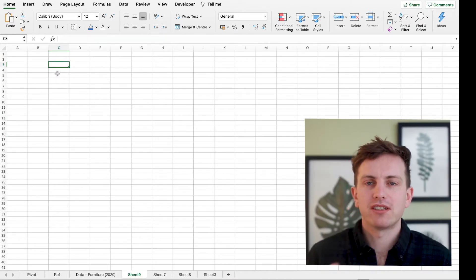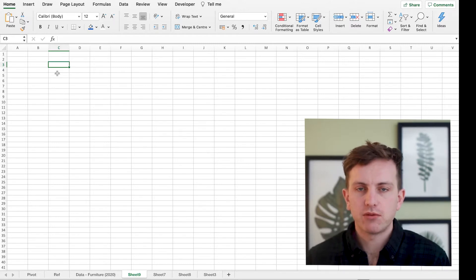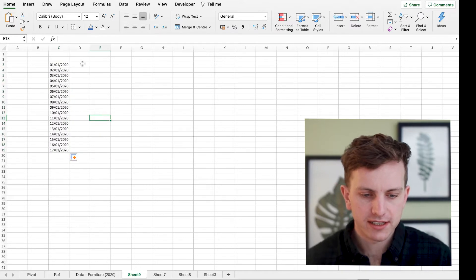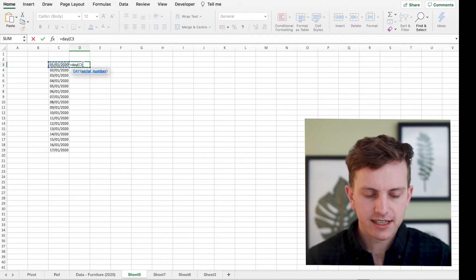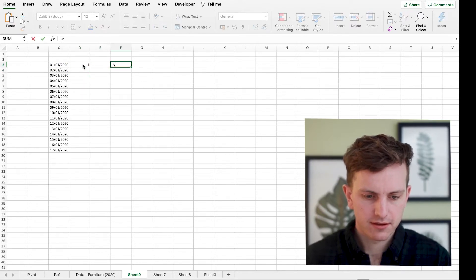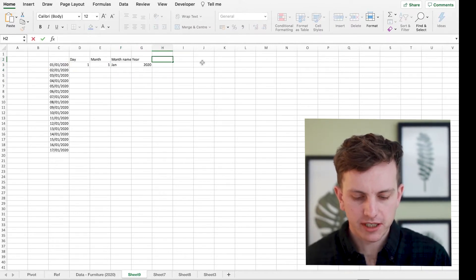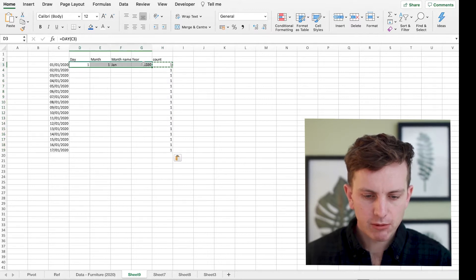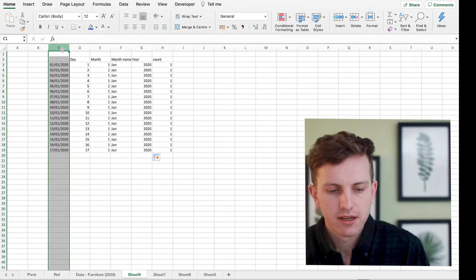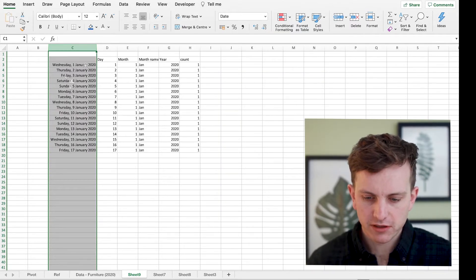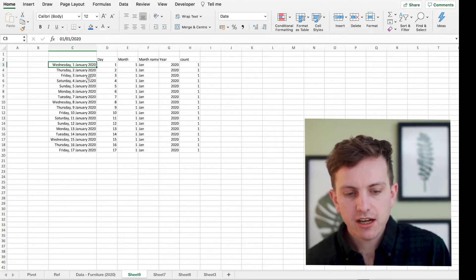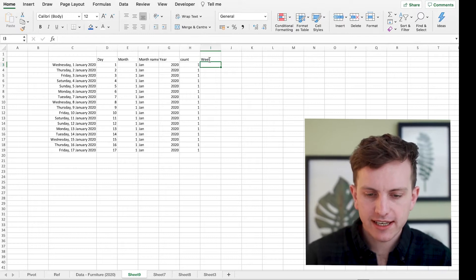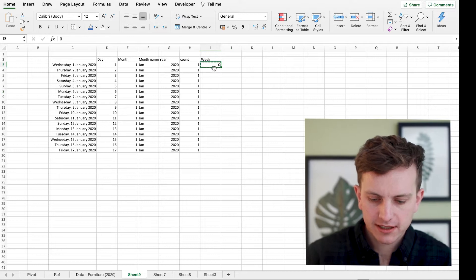The next step is to create a template to decide how to split each month into set weeks. The best way is to first write out the first day of the year — we're working on 2020. Start creating new columns for day, month, year, and count, putting one in the count row. Once you change the date format to show the day name, you can see that the first of January falls on a Wednesday.